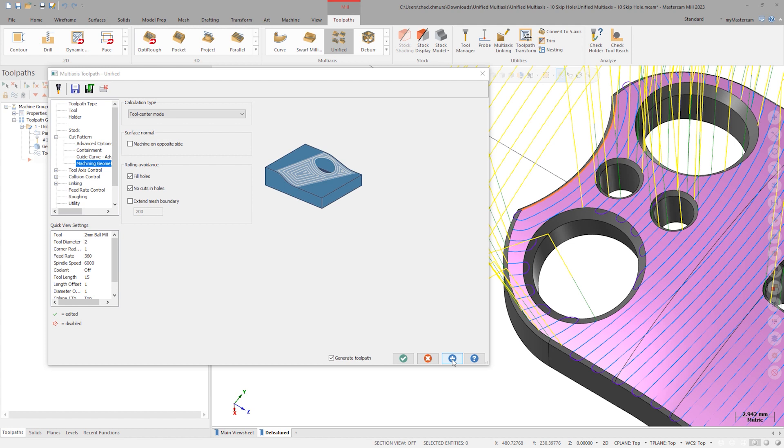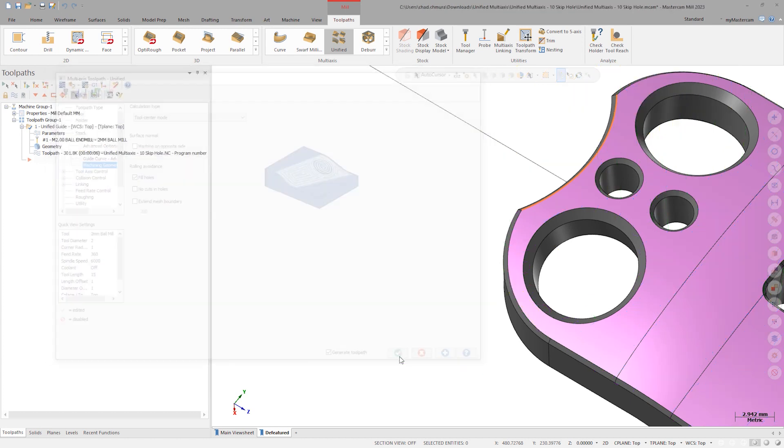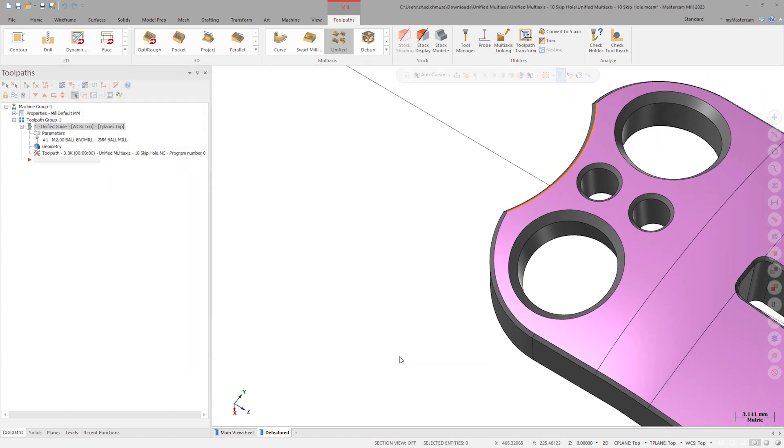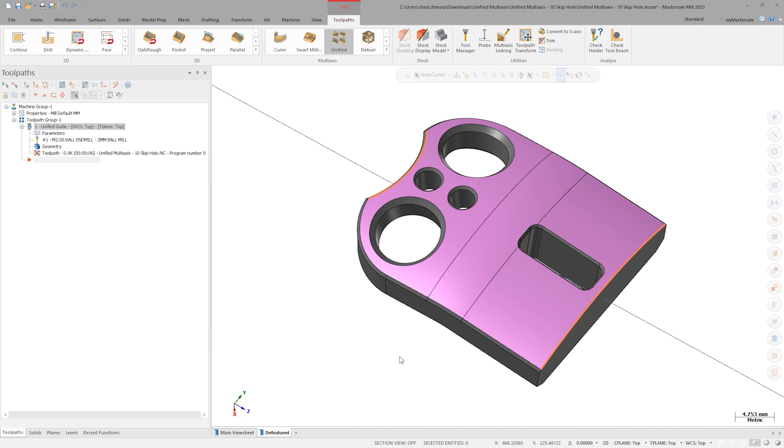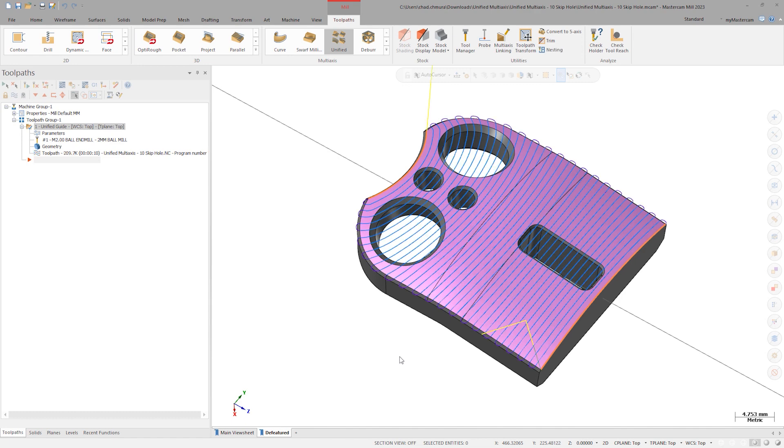If we'd prefer to keep the tool down over these holes, deselect No Cuts in Holes. Our resulting toolpath is exactly what we'd want, and we didn't need to create or modify part geometry.